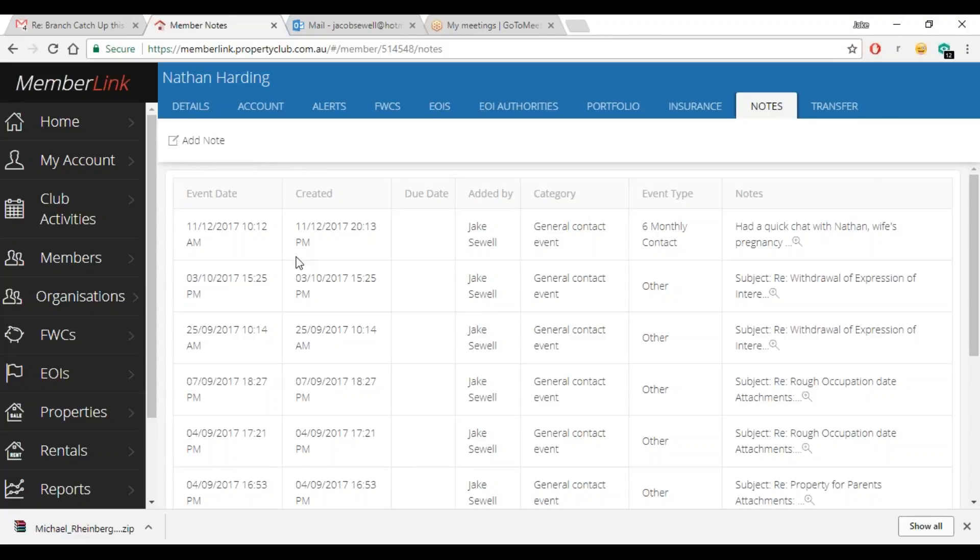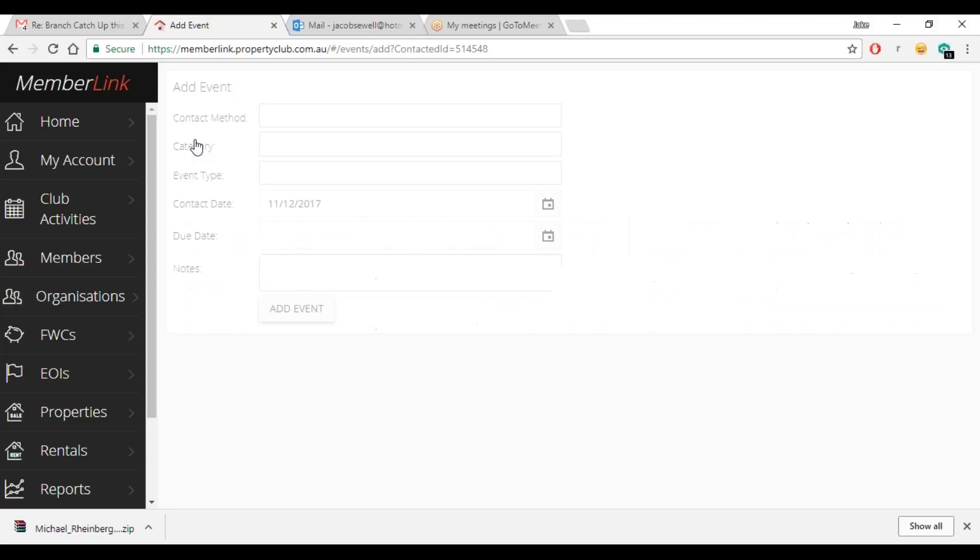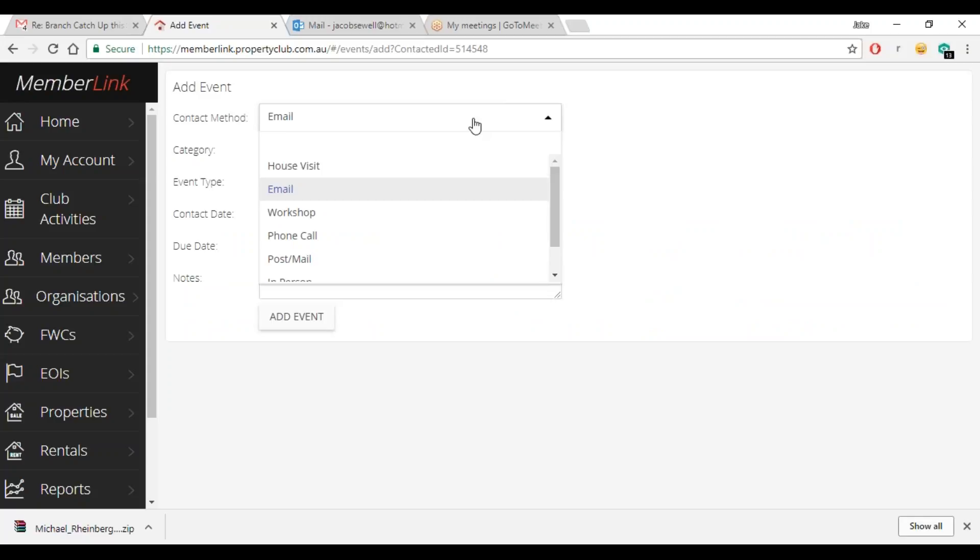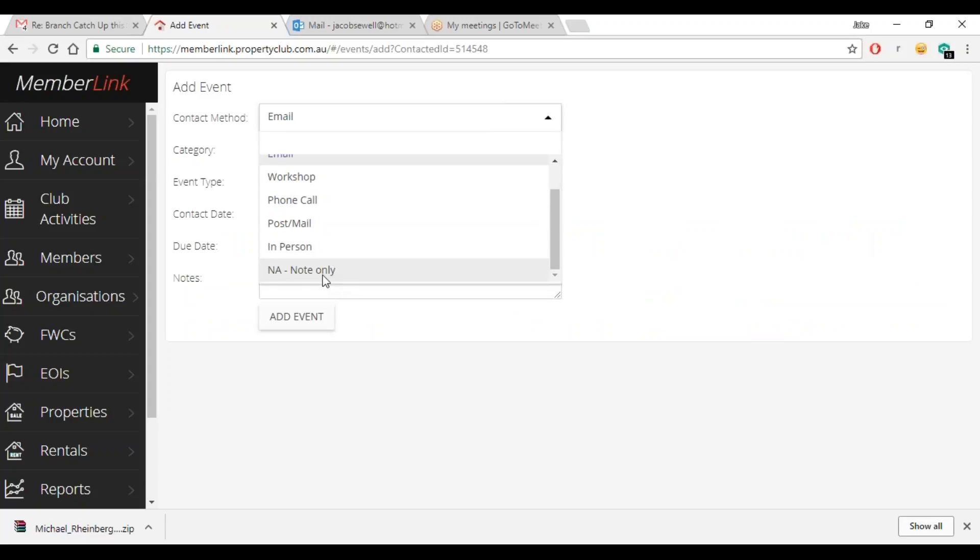So again we can utilize this for other contact methods. The one I really use is either phone call, or maybe note only when we're writing an email and we BCC notes.